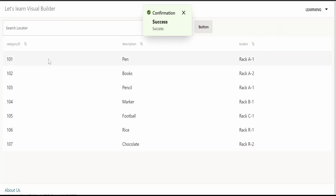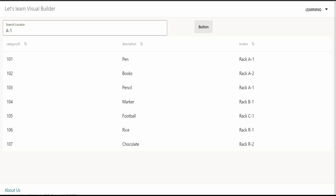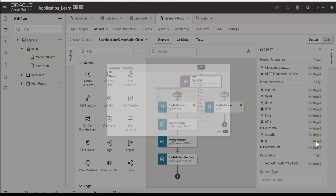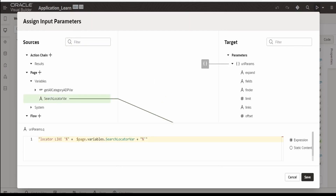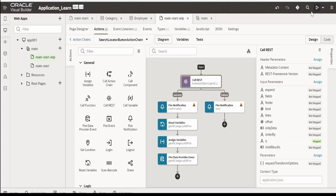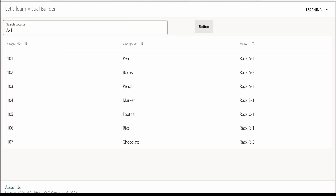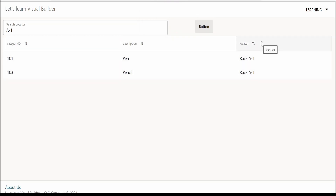Now we will preview this. The page has loaded and fetched all details from our business object. We can see the search input field and button. Let me query for categories available in a specific locator and click the button. In order to correct an error, we have to go to the action chain 'search locator button action chain', go to call rest, and fix the query parameter mapping — the single quote was replaced with a double quote, as it was causing an issue with concatenation. Click on save and preview again. Now querying for A1 locator works, and R1 locator also works correctly.